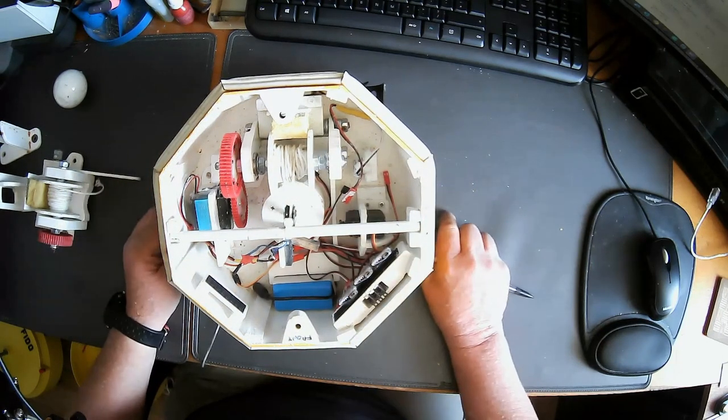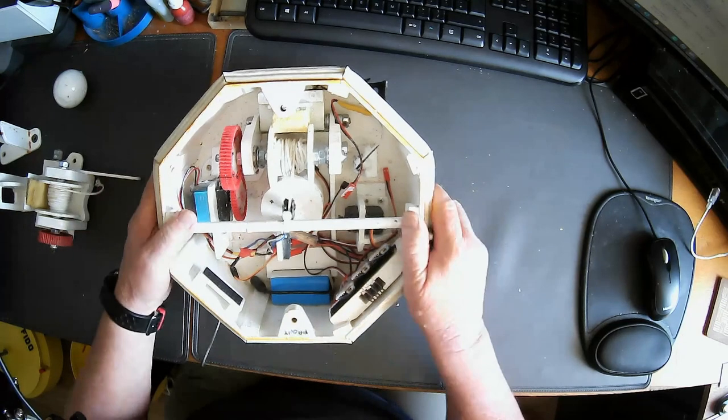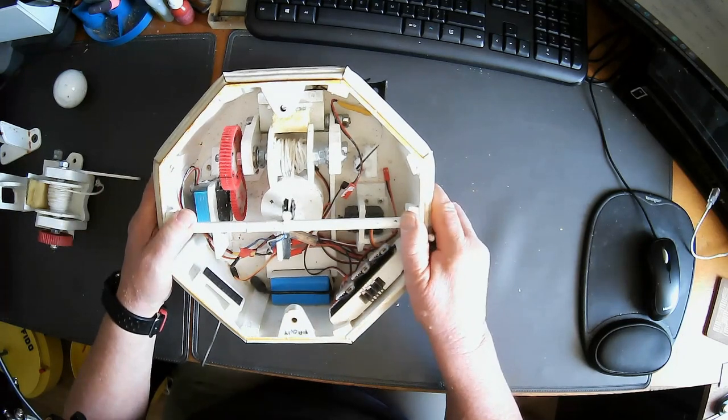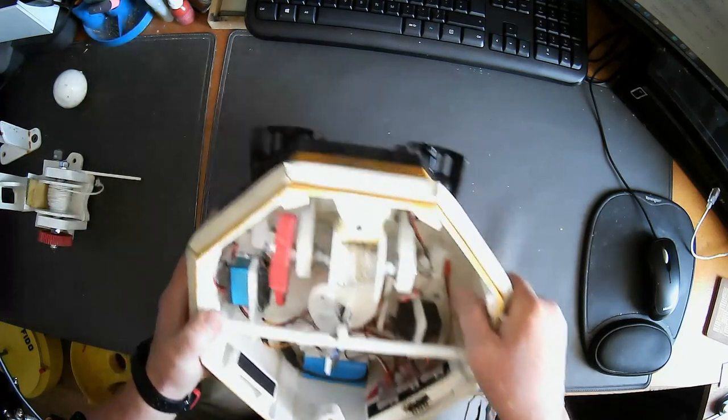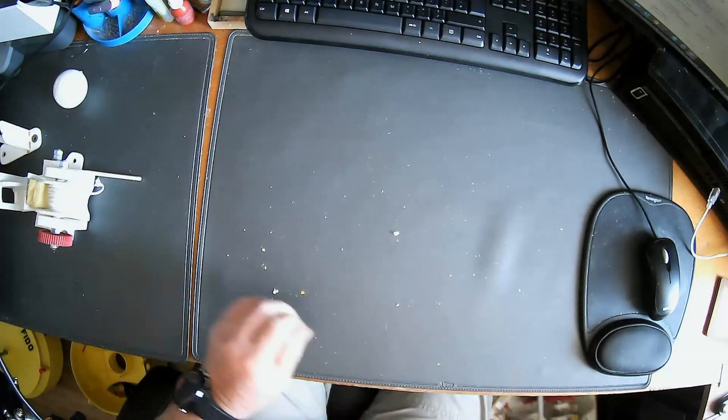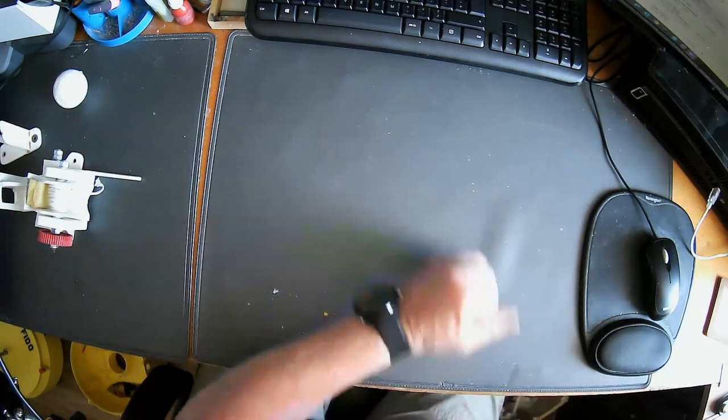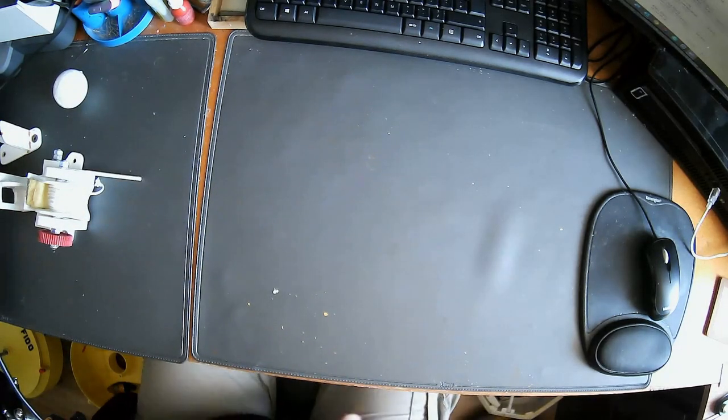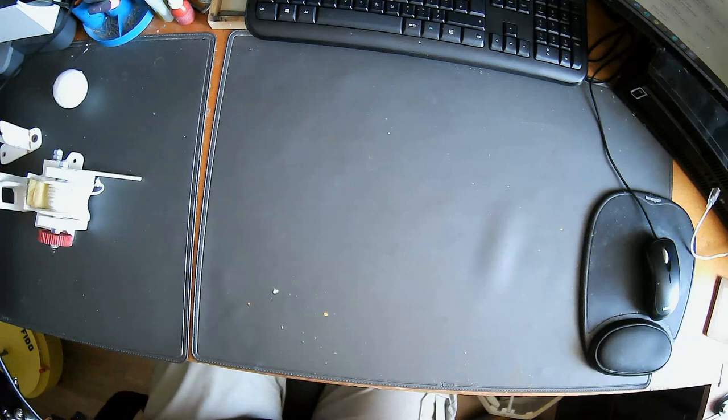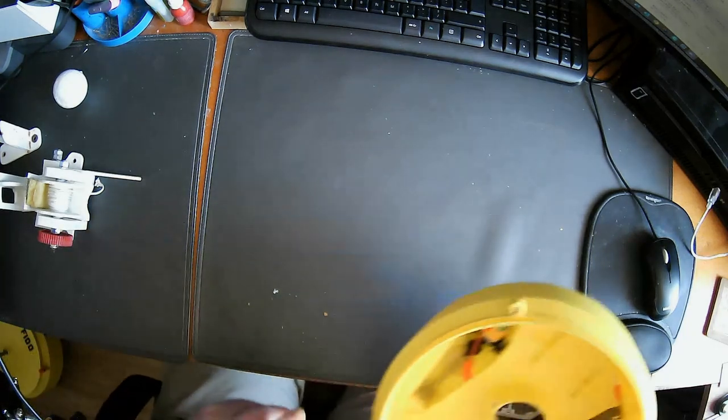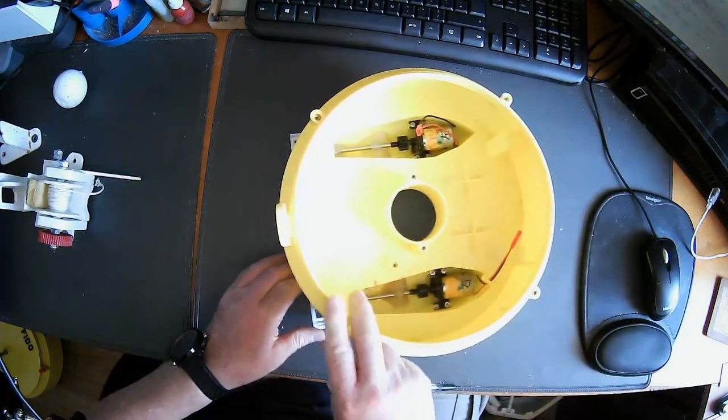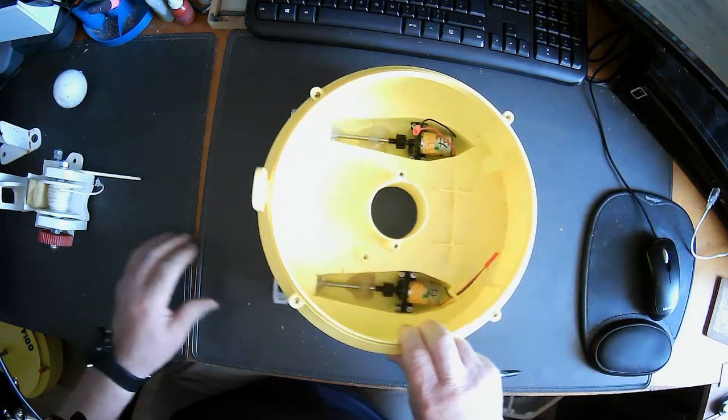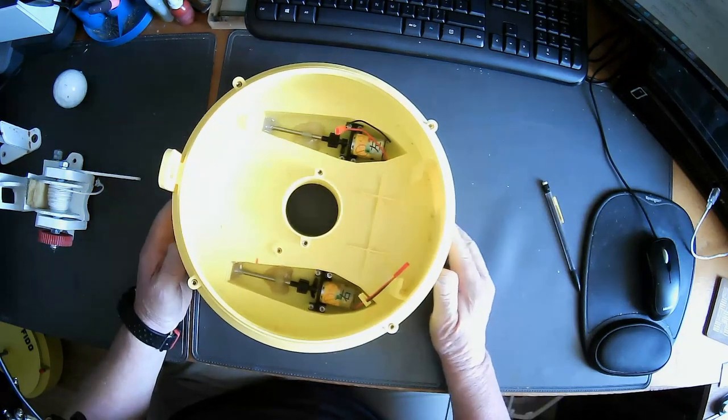But it leaked like a sieve. So the first thing that I thought about was we have to get different motors and put them inside. There were other problems with it too. It wasn't really particularly fast and it ended up quite heavy.